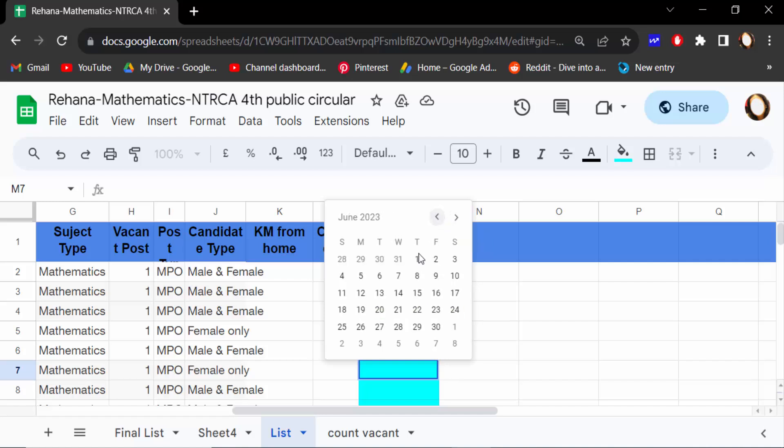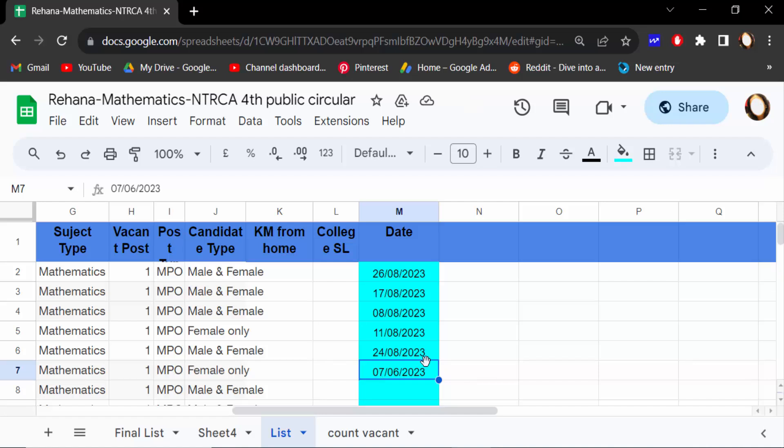Now you know how to use a calendar to pick a date in Google Sheets. I hope you enjoyed this video. Thanks for watching and don't forget to subscribe to my channel. Thank you!